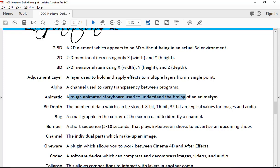An animatic is a rough animation used to understand the timing. More and more companies — like when they did Avengers — would build all the models, bring them in, and create a video-game-looking presentation of the movie. Then they tweak it, and when they actually shoot, they know the camera angles, where actors should be, and lighting — all before getting on set. They essentially make the movie several times throughout. It's the same for commercials, depending on budget.